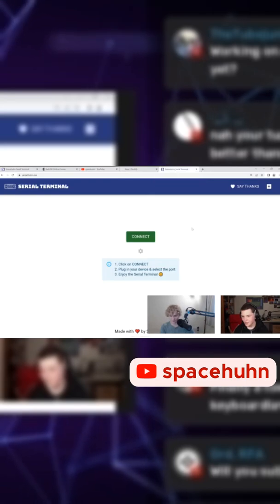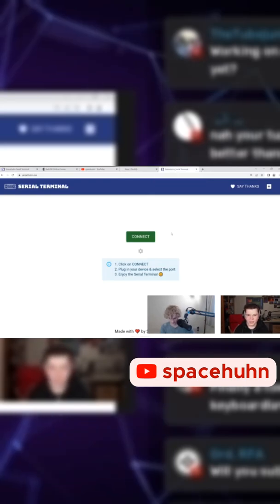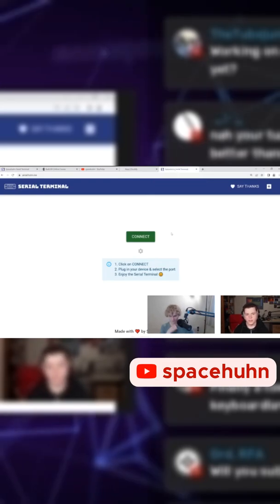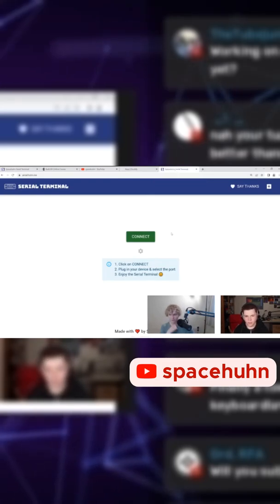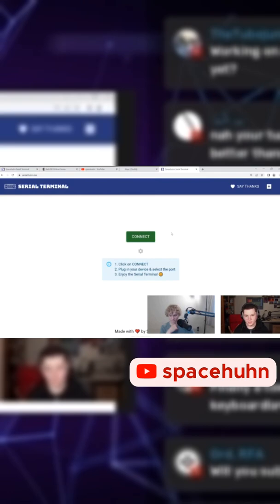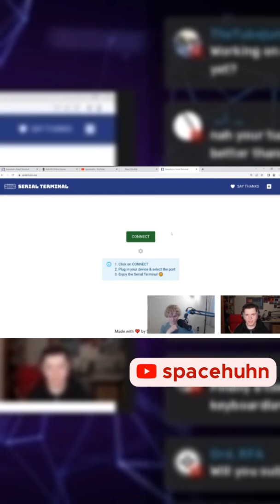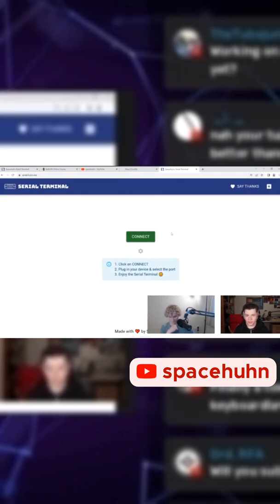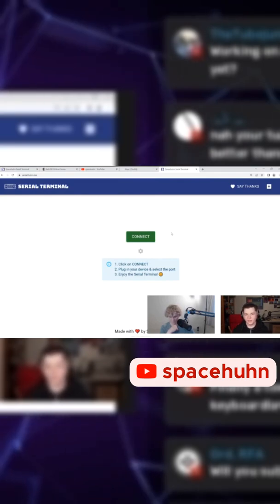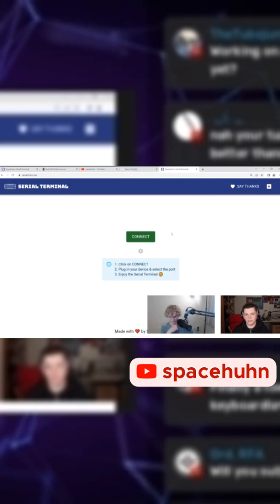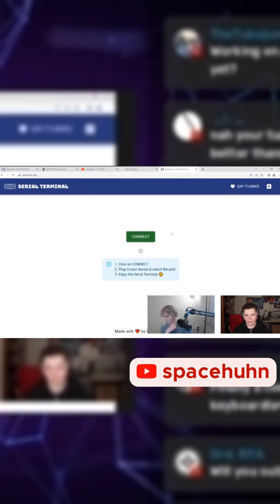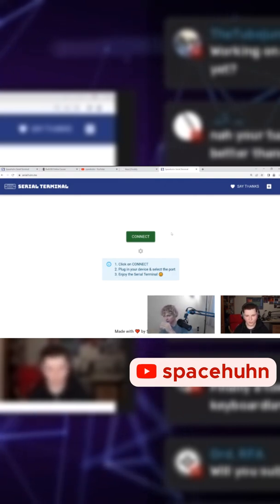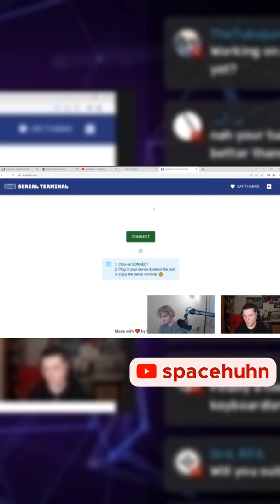The other thing I want to show you is my serial terminal. Basically, you can use the Arduino serial terminal or other terminal applications, but they are annoying to use or to install. And if you haven't dealt with serial connections before, then that can be super confusing.